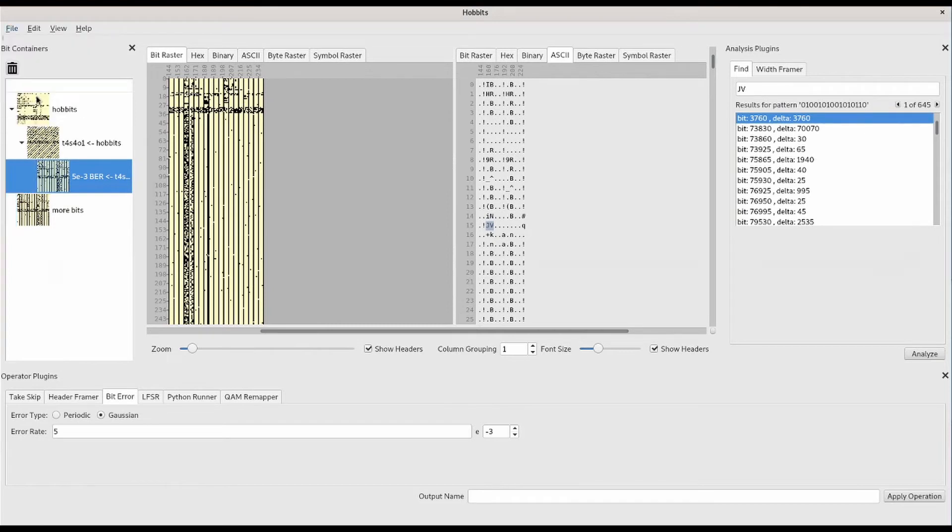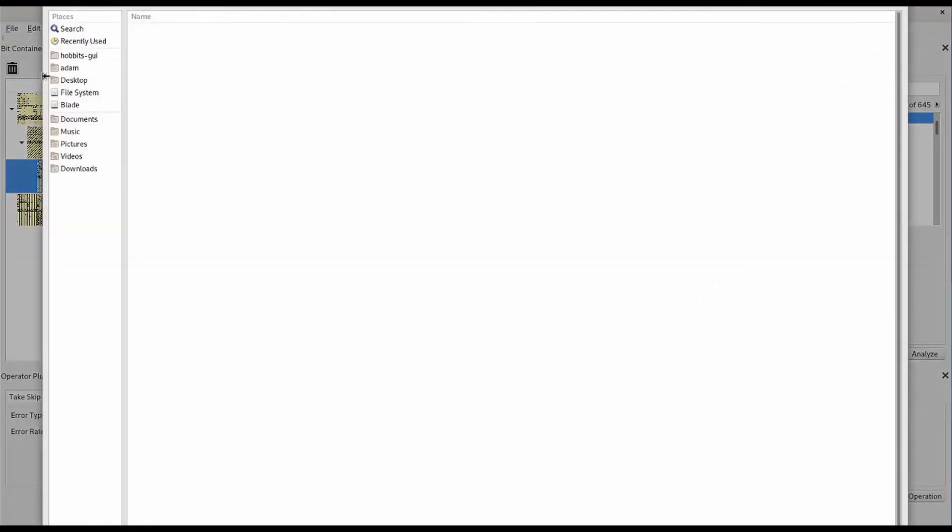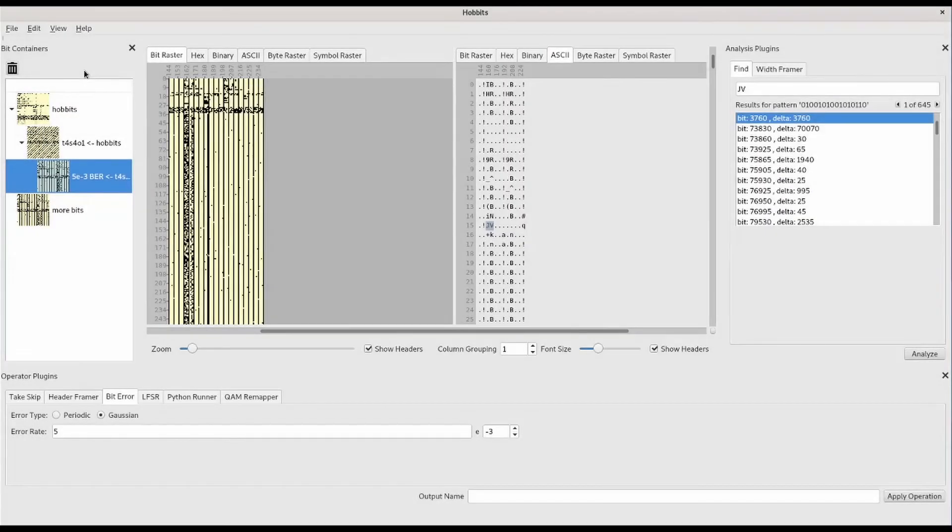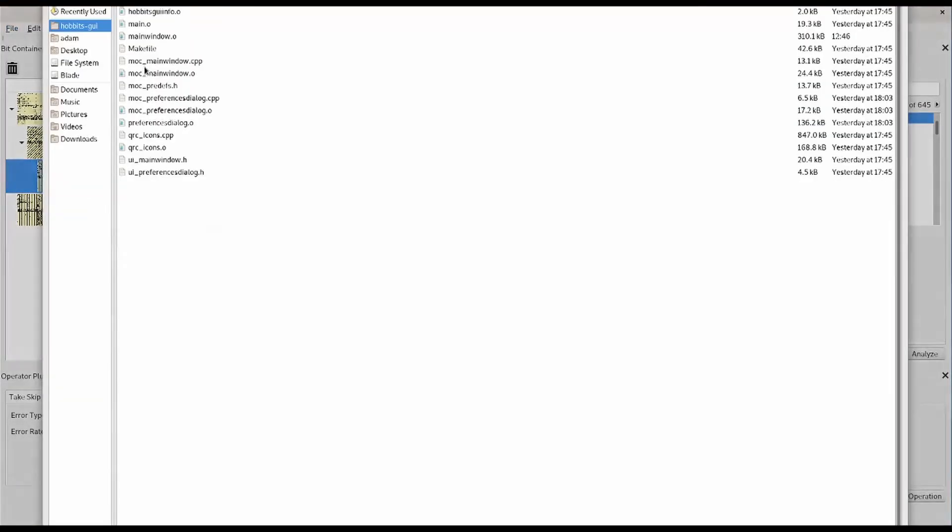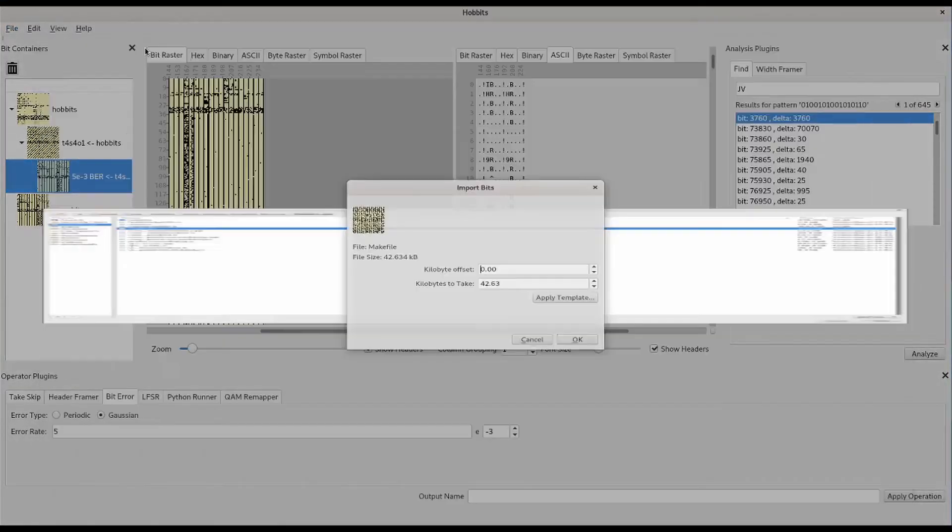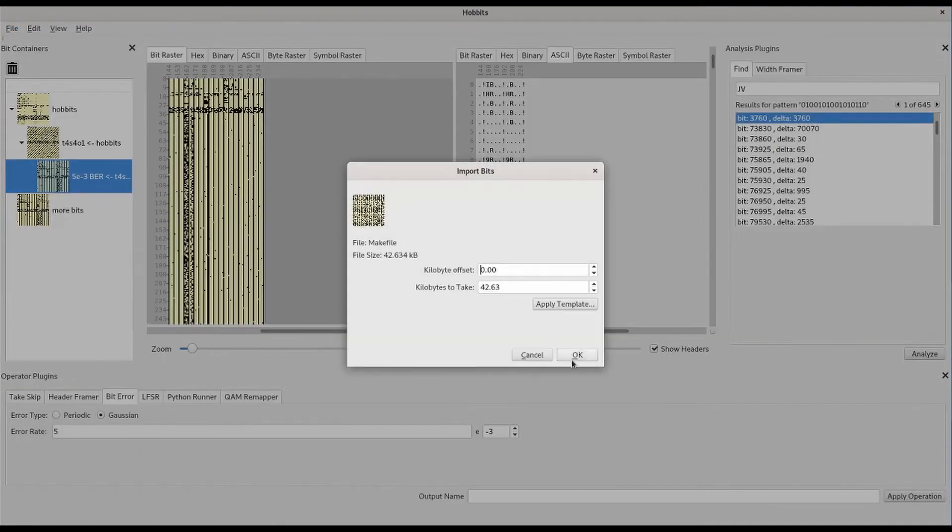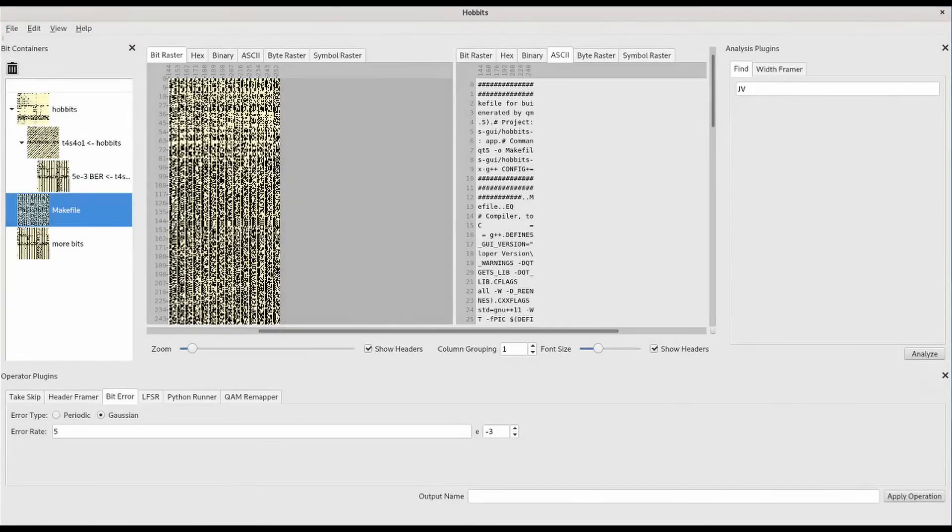We can also save the operations that were applied to the initial container to get the final container as a template. So in this case, we'd be saving a template that performs the take skip operation and then the bit error operation, and then the width framer and find analysis operations.